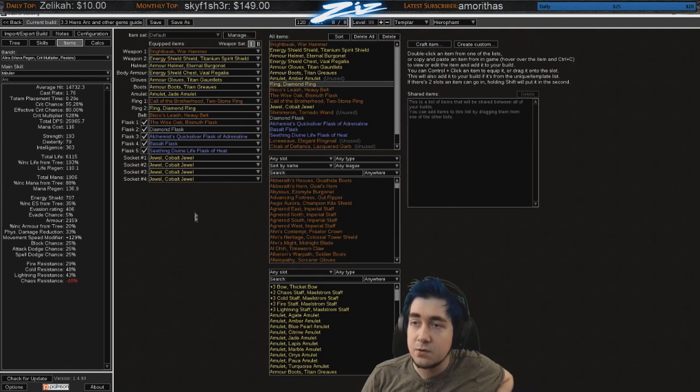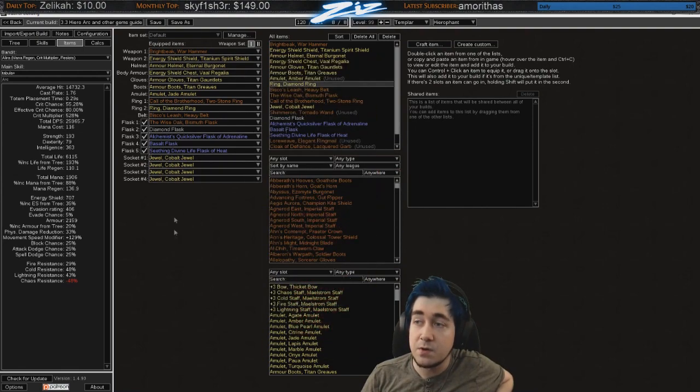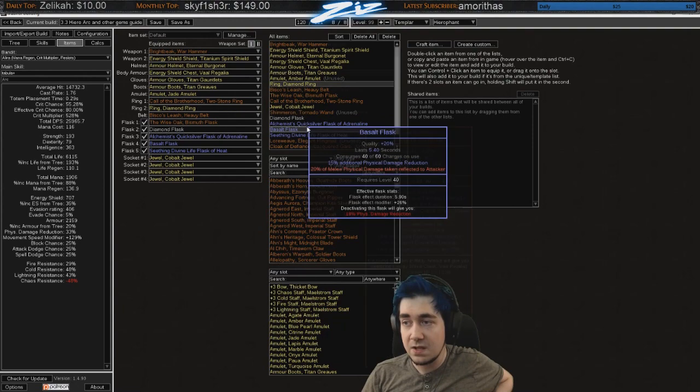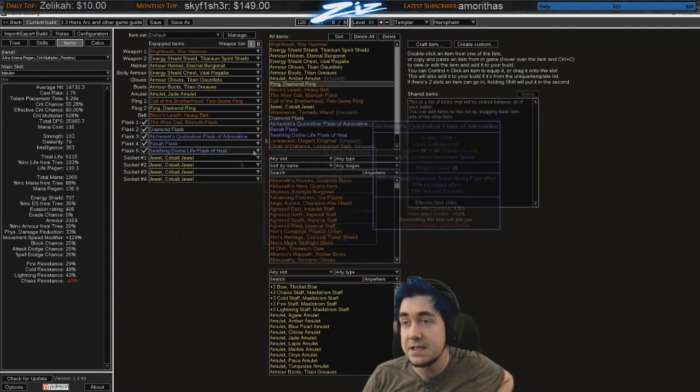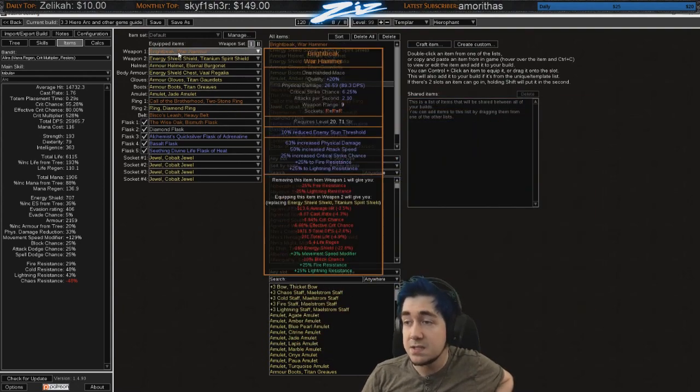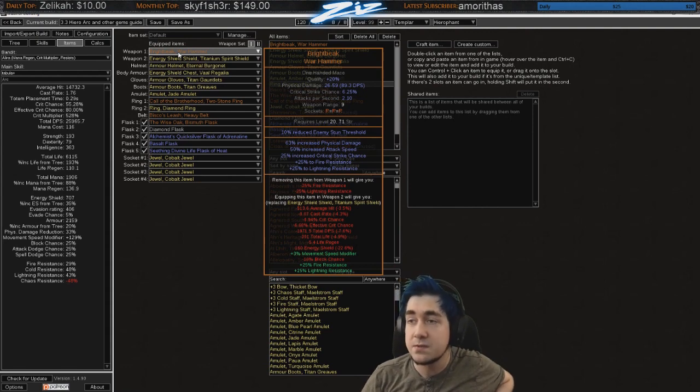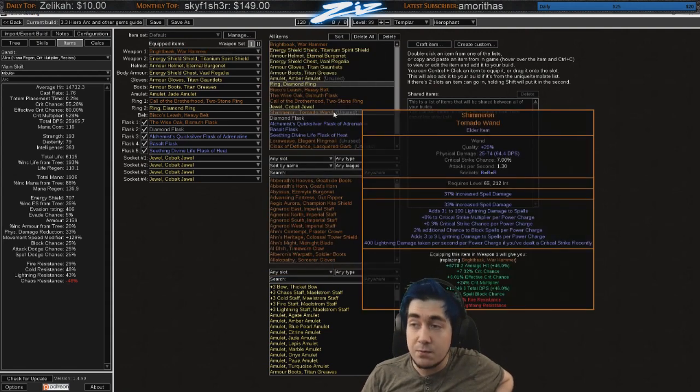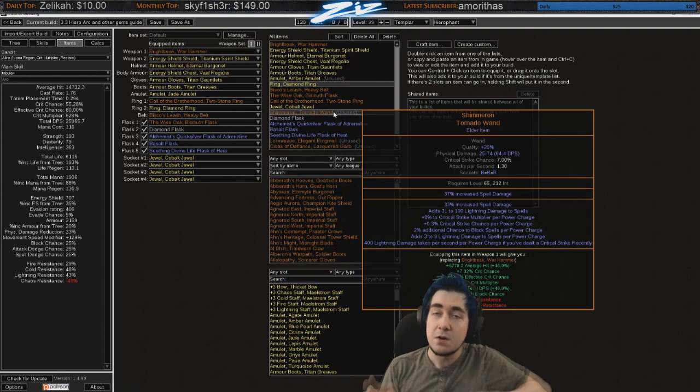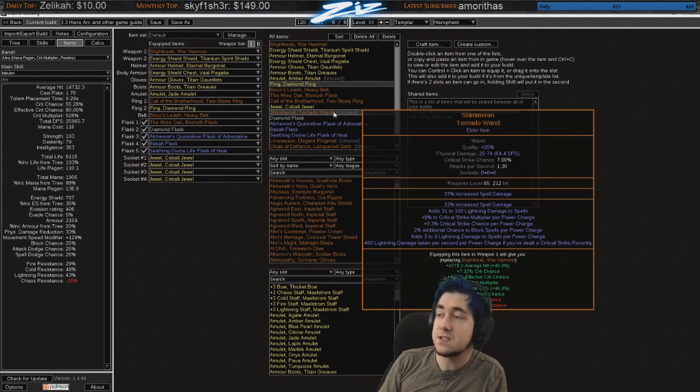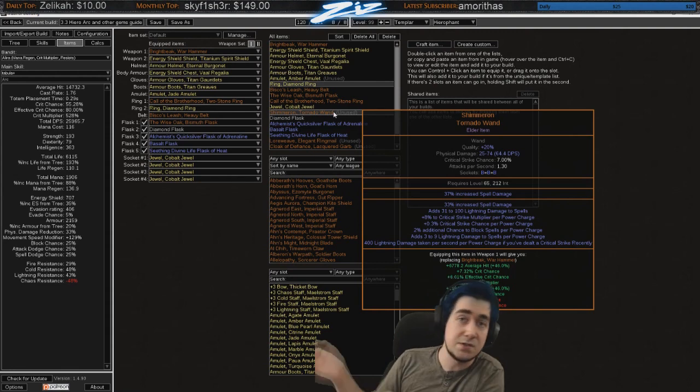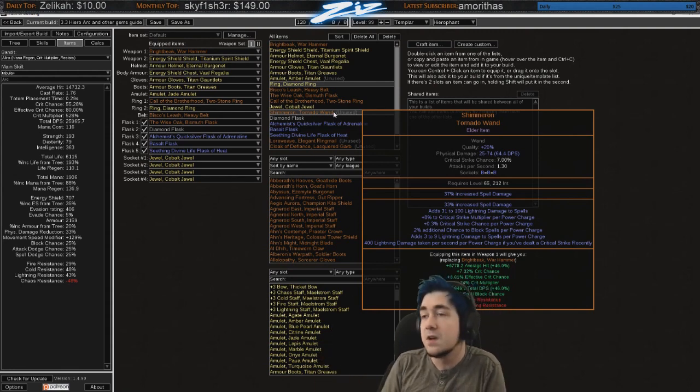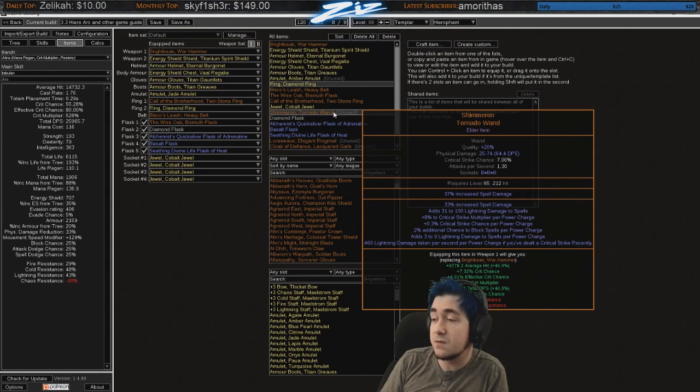So I've set up this build mostly for solo self-found. I'll talk a little bit about how you would do things differently in a trade league. So Brightbeak's really nice, especially if you want to clear fast which is my goal. Shimmerons I will try to find them on SSF. They're not too hard to find you need tier 6 elder or higher. And they are fairly common. I remember the first league we were just throwing them away because we didn't like them.